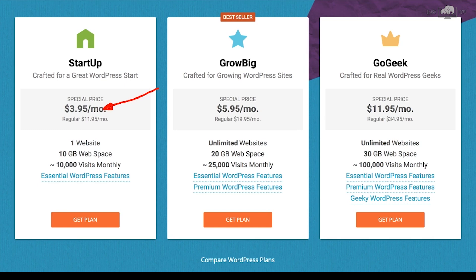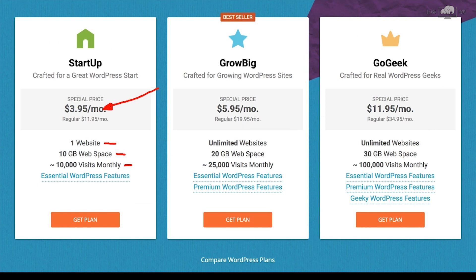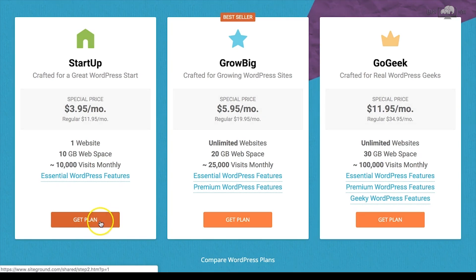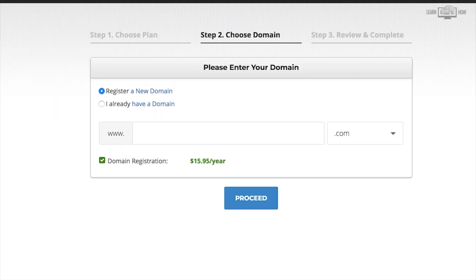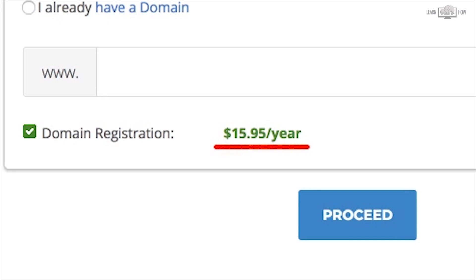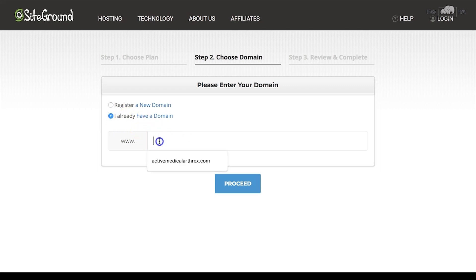With the Startup plan you get one website, 10 gigabytes of web space, and can handle around 10,000 visits per month — more than enough for a beginning blogger. When you outgrow your plan, you can easily upgrade within your SiteGround account. Click 'Get Plan' for the Startup plan. Note that buying a domain directly through SiteGround is a bit more expensive, which is why I recommend Namecheap. Since we already purchased our domain through Namecheap, select 'I already have a domain' and enter it, then click proceed.